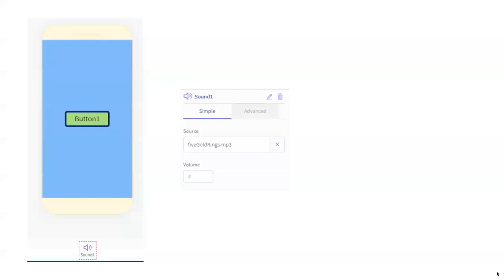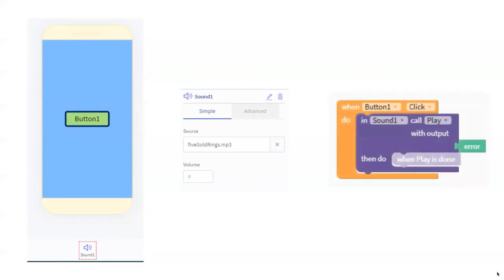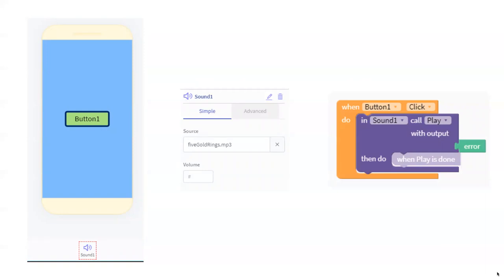We've made sure that we've got the right sound file attached to that sound so it's going to play the thing we expect, and then we've written our code. Thunkable uses block-based coding, so instead of having to type, we have dragged and dropped our little pieces of code together. What we've got here sounds quite a lot like the instructions we wrote out in human language, but it's a little bit different. It says when button one click do in sound one call play, which is basically saying when button one is clicked play sound one, but just in a slightly different syntax because coding always uses slightly different wording for things.